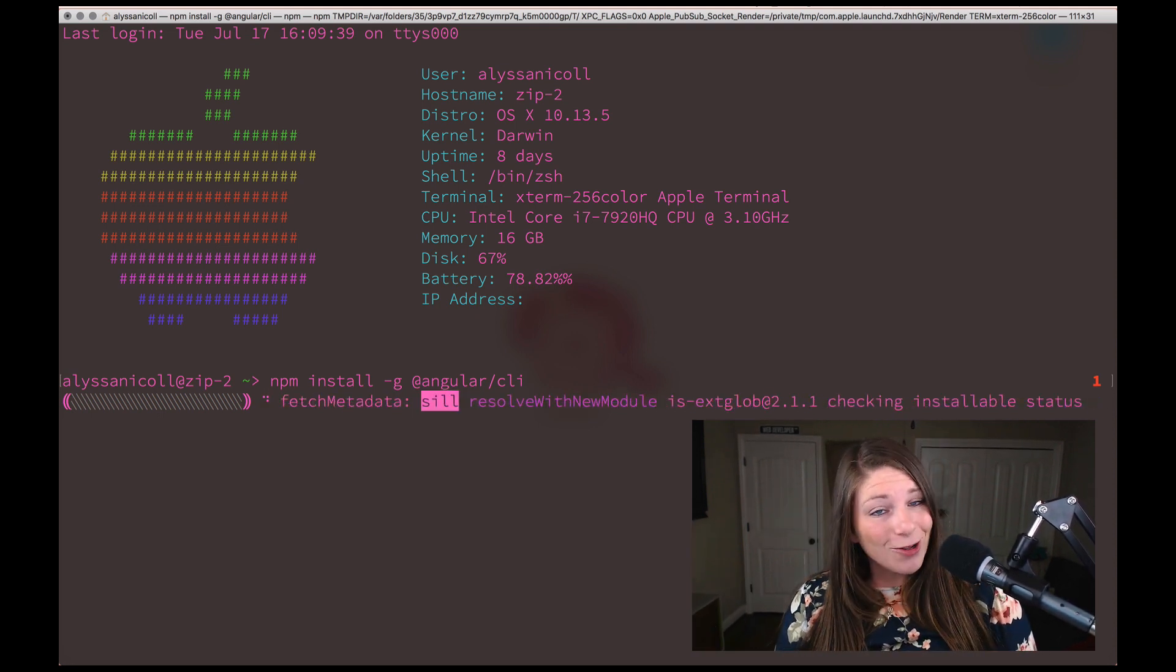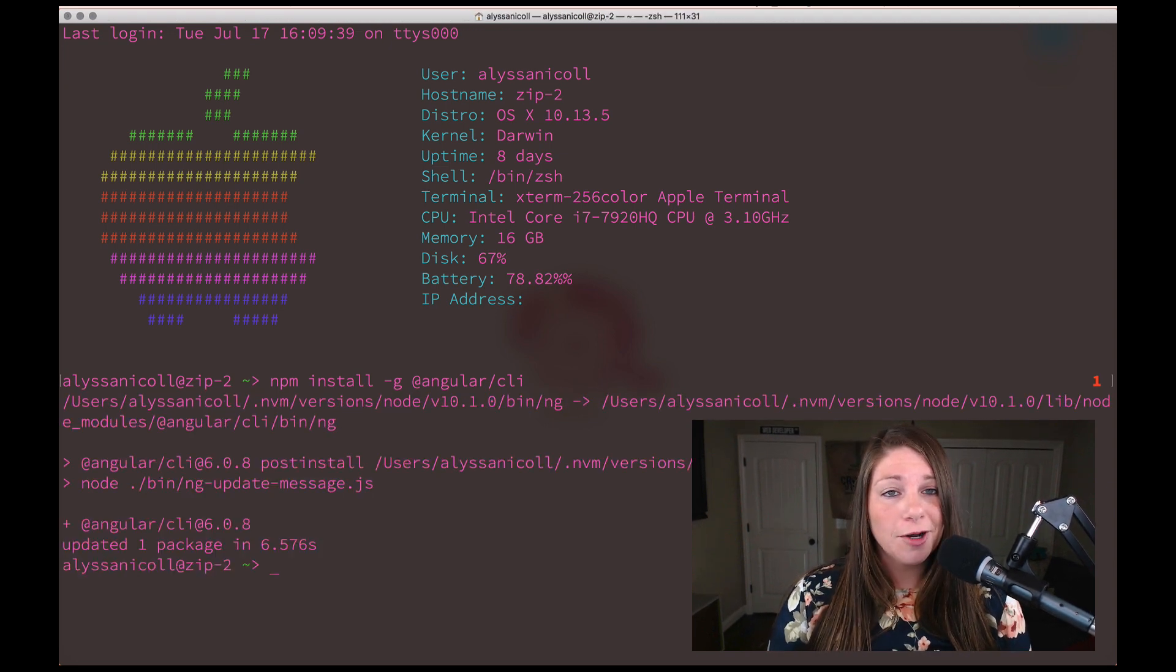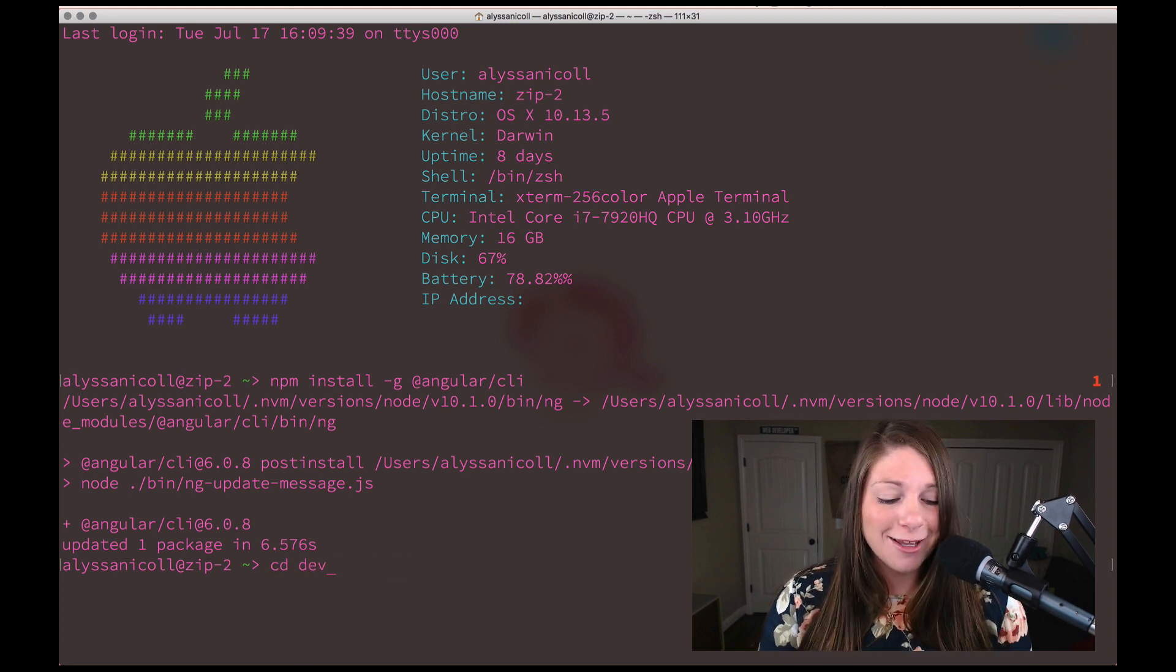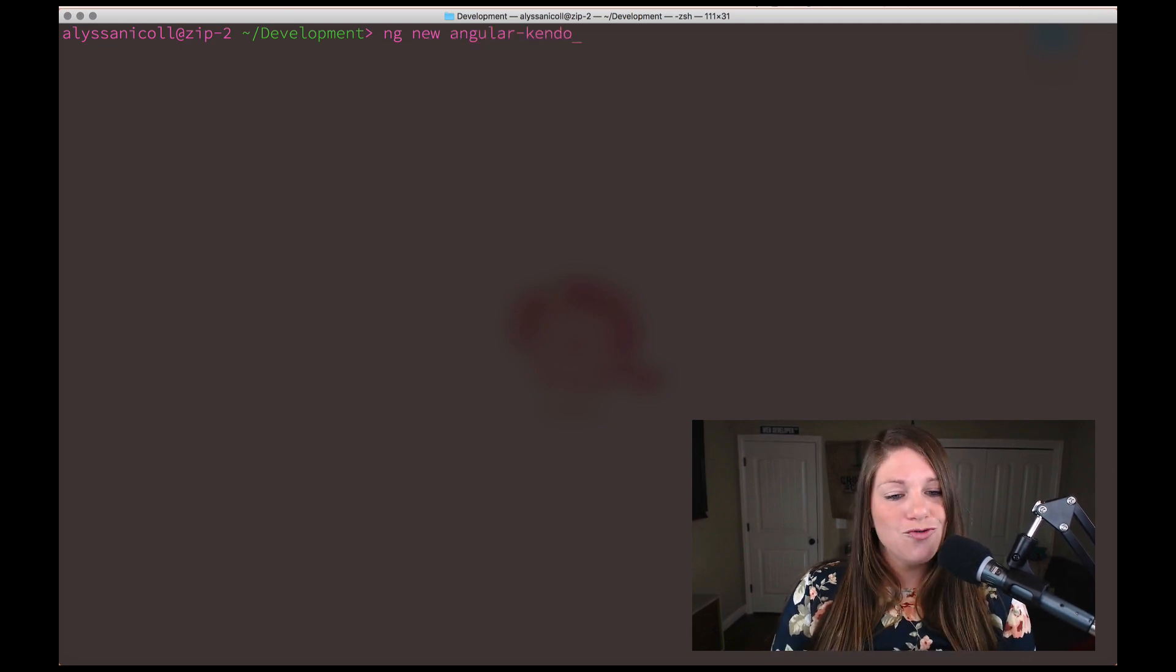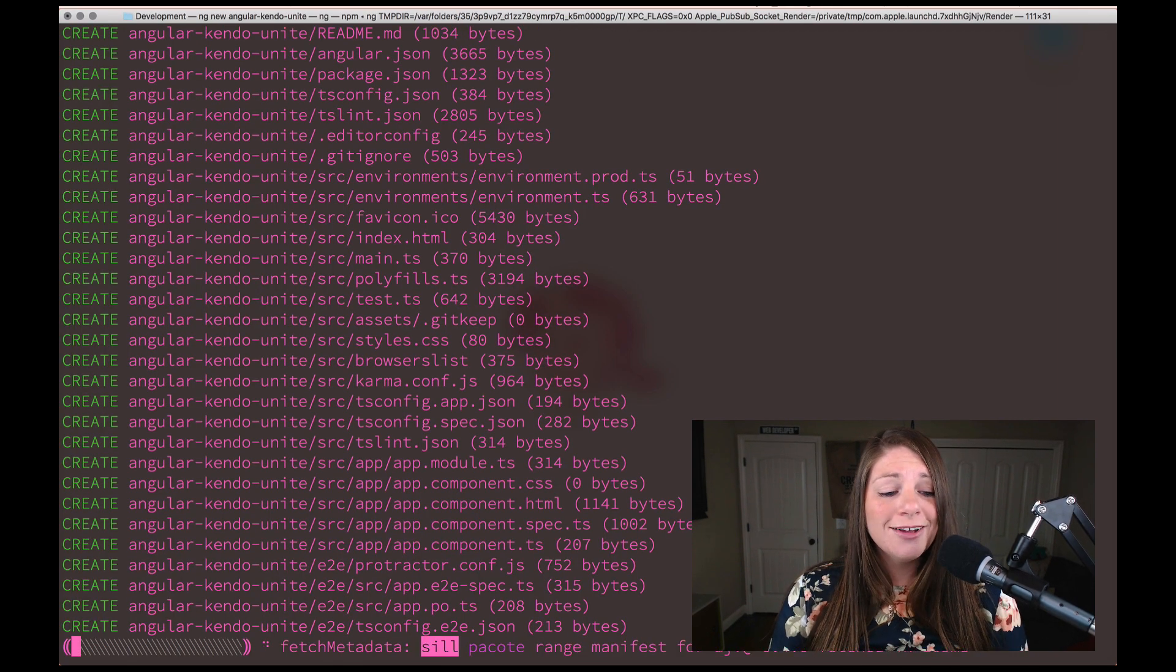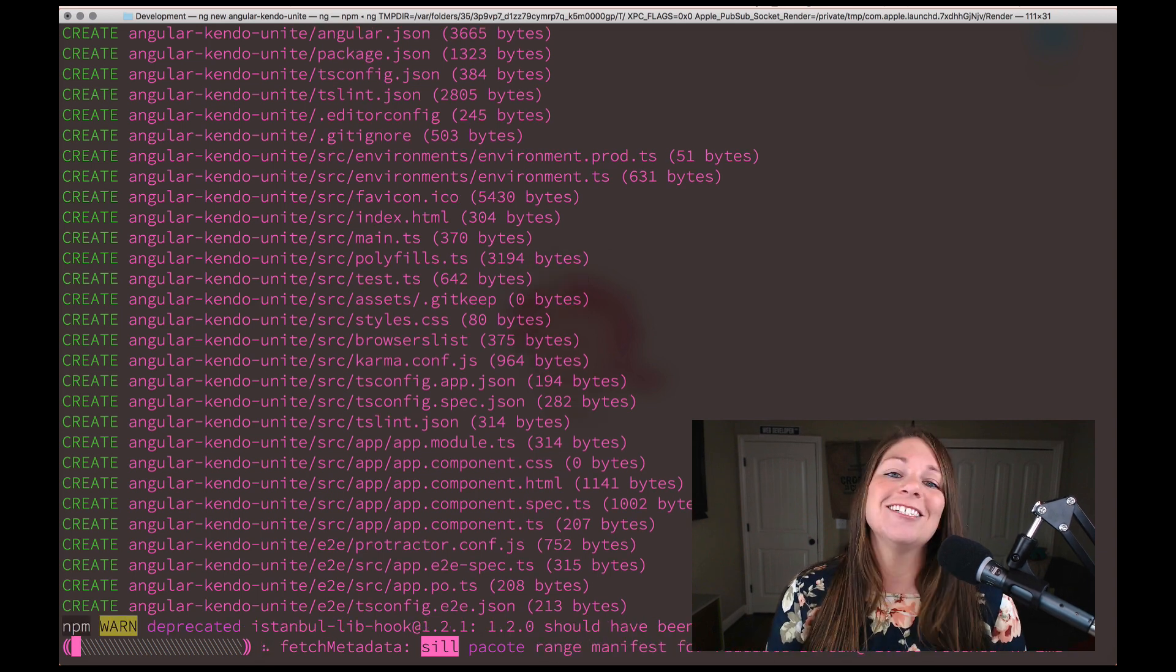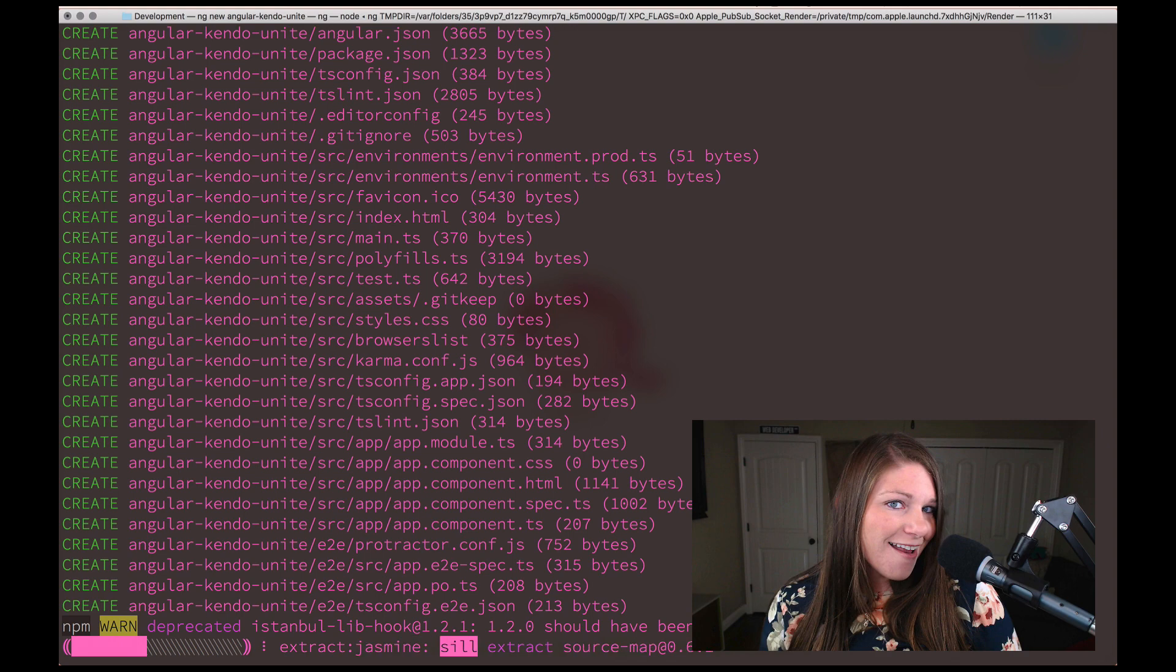Once it's installed, we're going to cd into my development folder. If you don't have one, you can create this app wherever you'd like. And then I'm going to use the ng command to say ng new angular dash, we'll call it Kendo dash unite for our app name. Now it's creating all of the loveliness for our starter application, as you can see below.